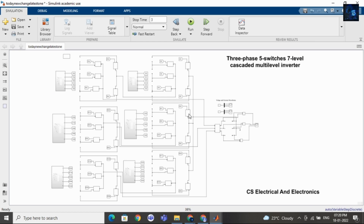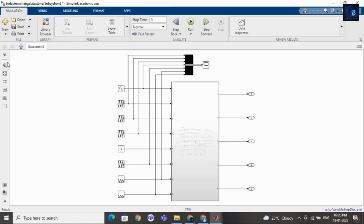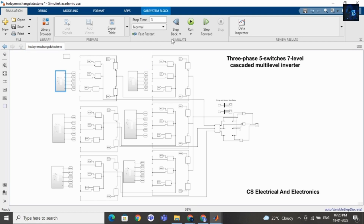I will share with you the results — we will see current and voltage results. I will also share with you the sine wave and repeating sequence waveform for phase A, phase B, and phase C. Now I will run this file.